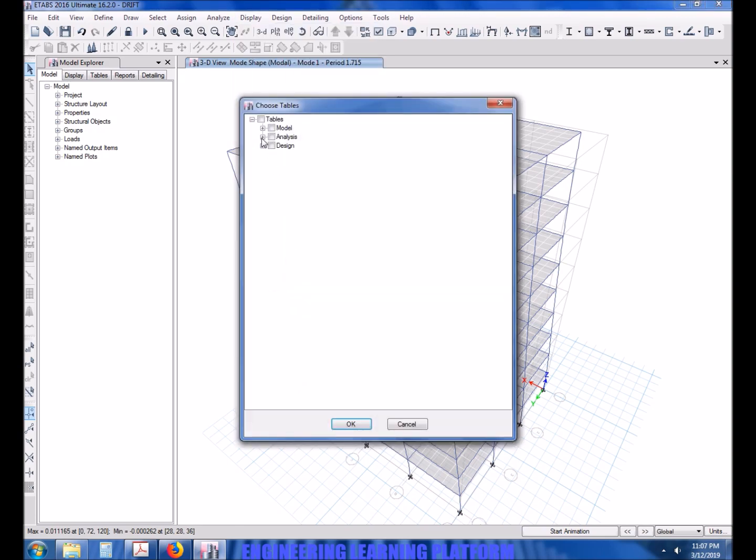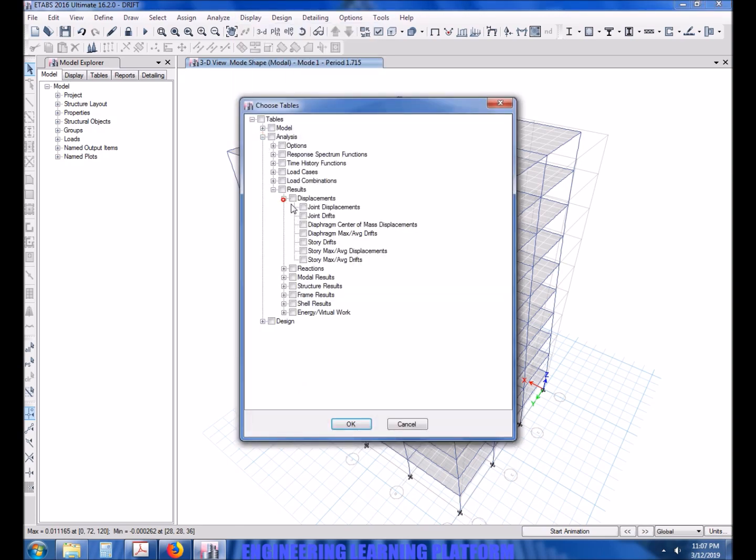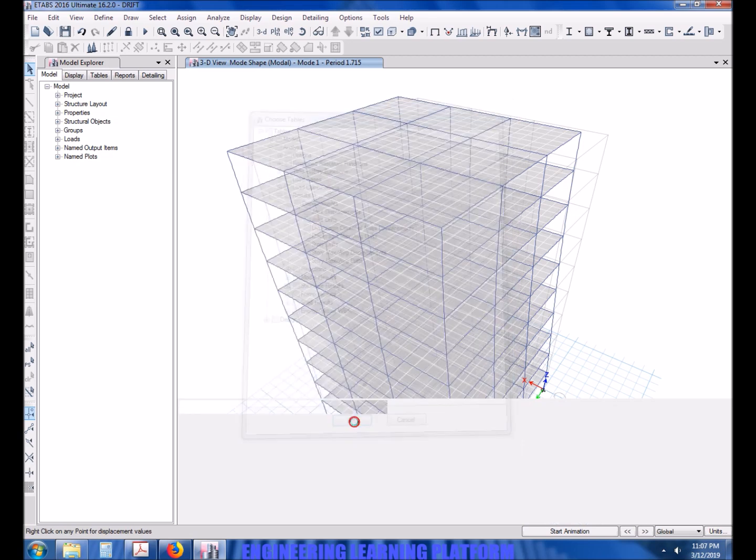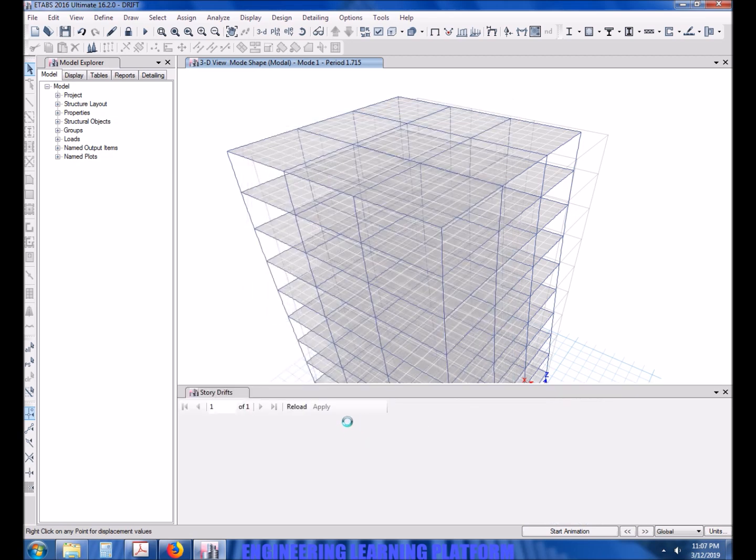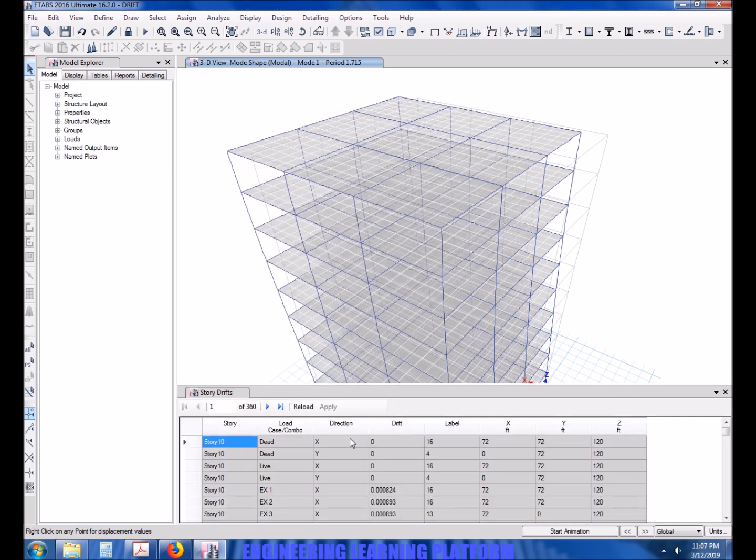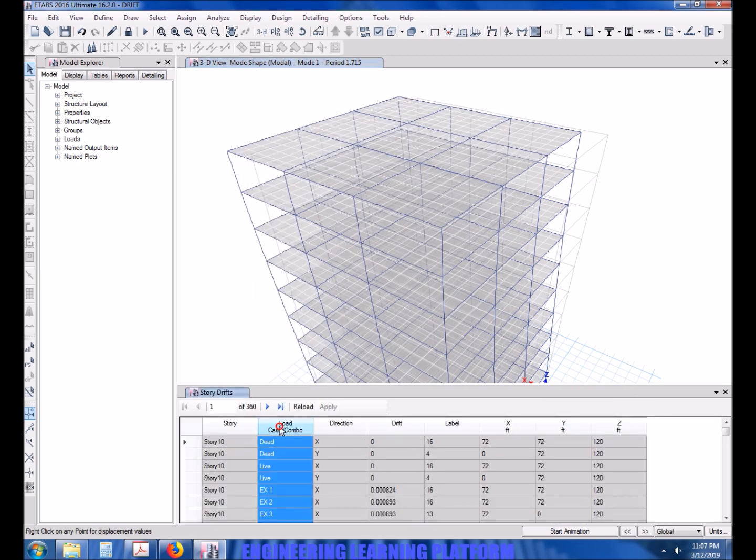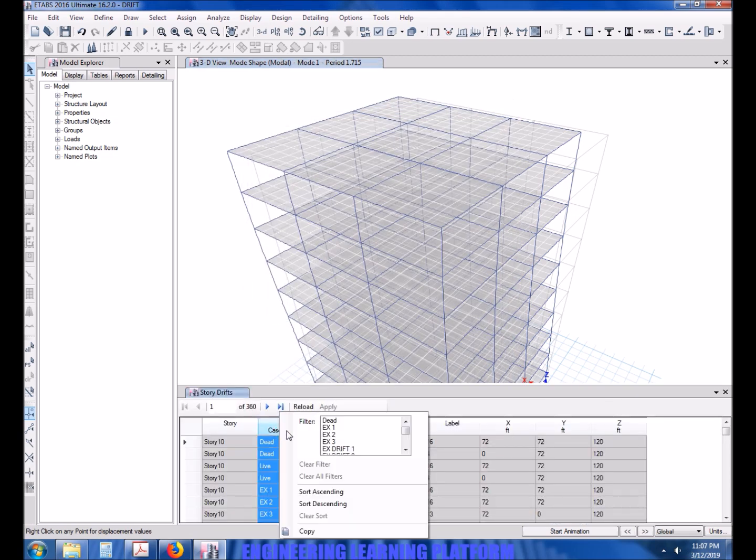Now we'll go to show tables, results, displacements and story drifts, and click on OK. Now select the load case or combination for the drift only.